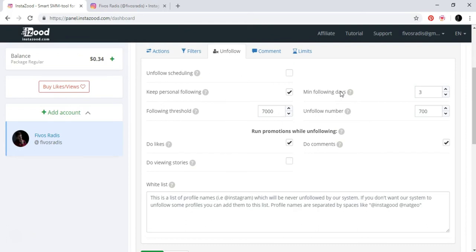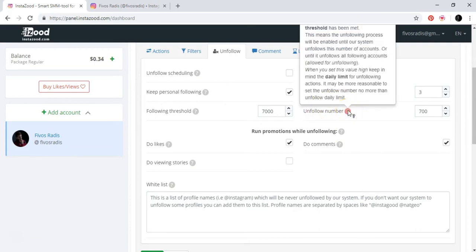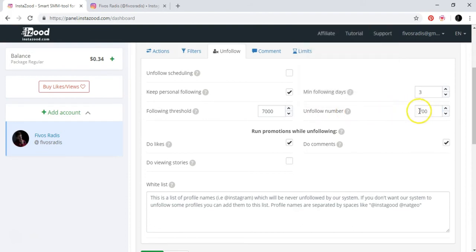The reason for this is because not everyone is in Instagram every single day. Maybe a person, maybe you will follow a person in day number one, and then they will see in day number two or three that you followed them, and they will go and follow you back at day number two or three. So you want to just leave it at three days. And unfollow number: this is the number per day, this is the number that you unfollow per day when the threshold, this thing, is reached.